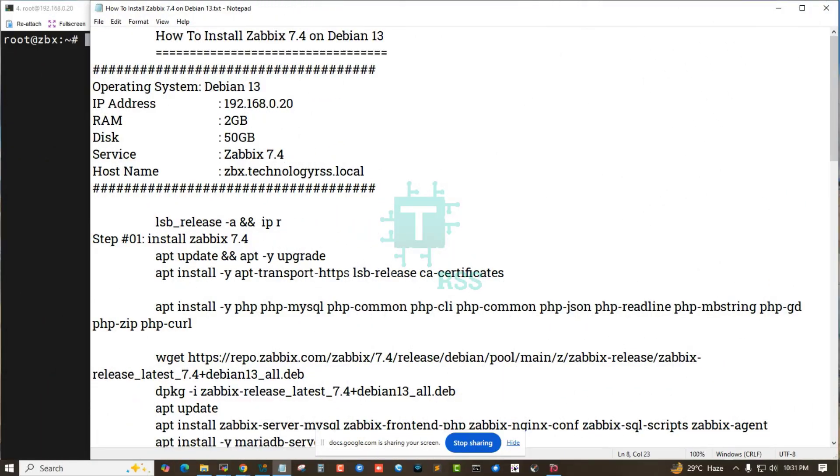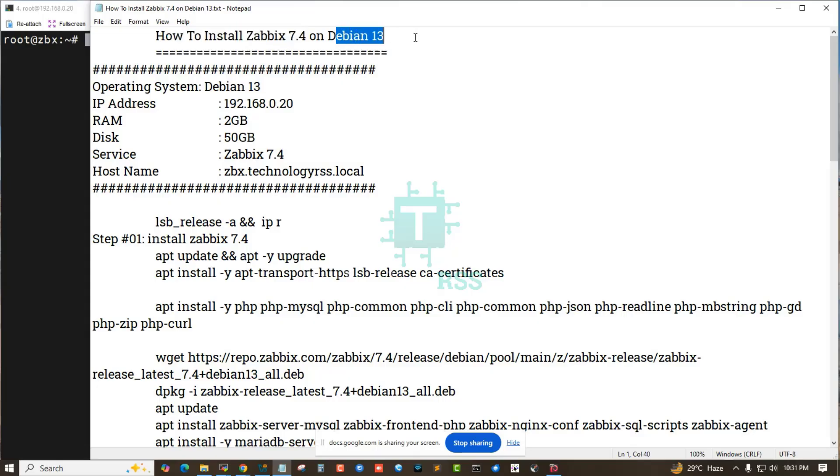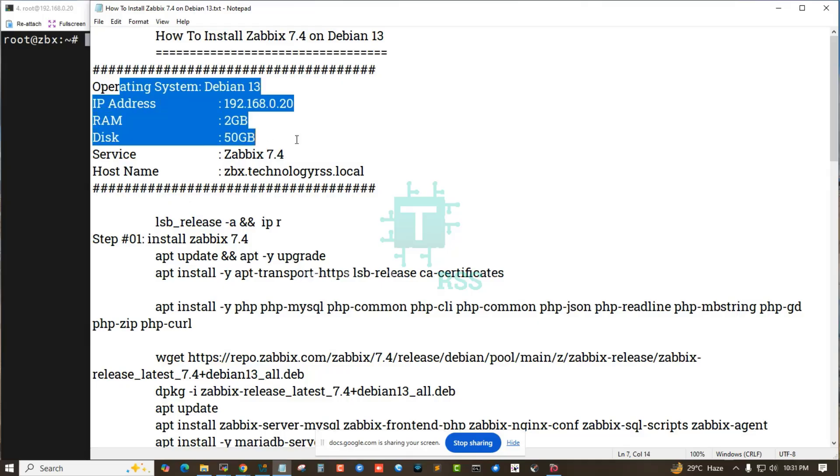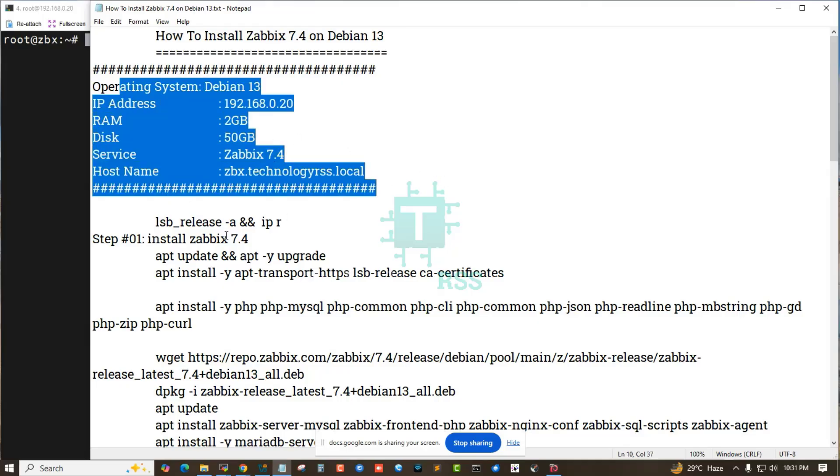In this tutorial, how to install Zabbix 7.4 on Debian 13. This is my server information.